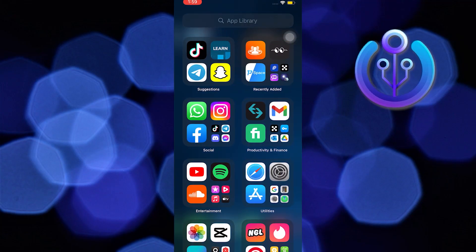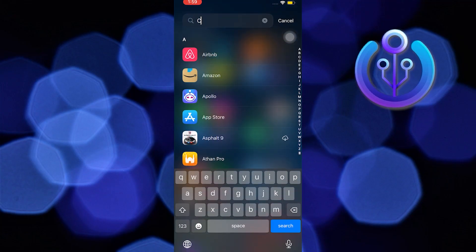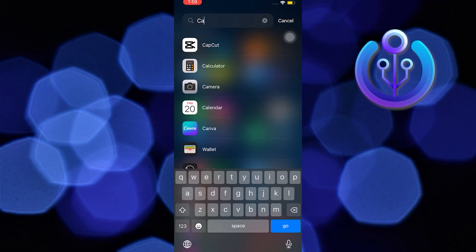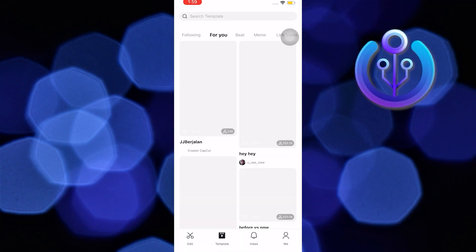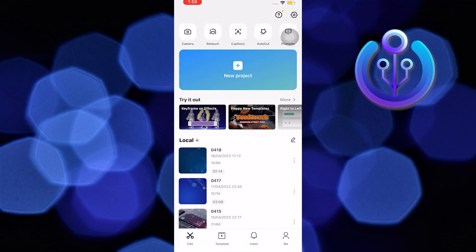First, open your app library and then search CapCut. Tap on CapCut, then tap on Template in the middle of your screen.